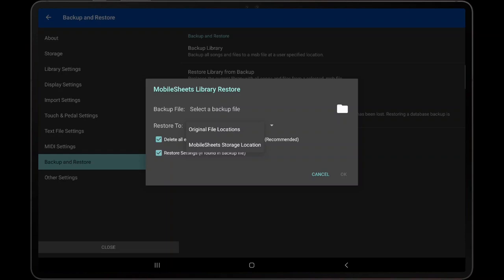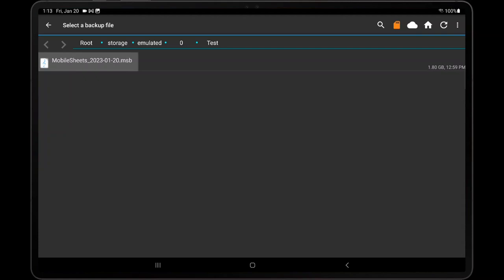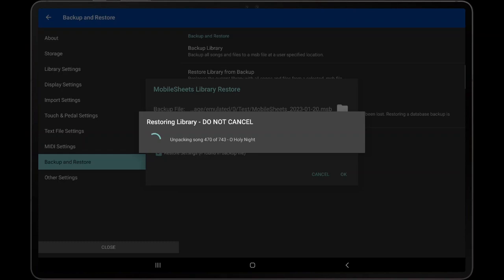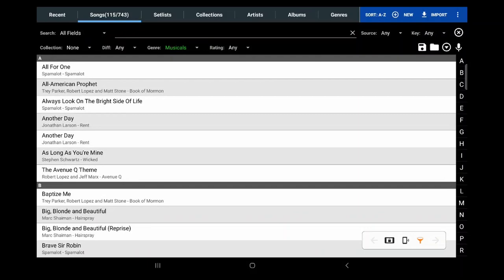To begin the library restore, tap the folder icon to begin browsing for the library backup file to use. In this example, we will select the MSB file we created earlier. After selecting the file, tap OK to begin the restore. MobileSheets will first delete files as needed, and then begin extracting all of the files from the library backup. Once the backup completes, tap OK to close the dialog, and then return to the library screen to begin using the library.